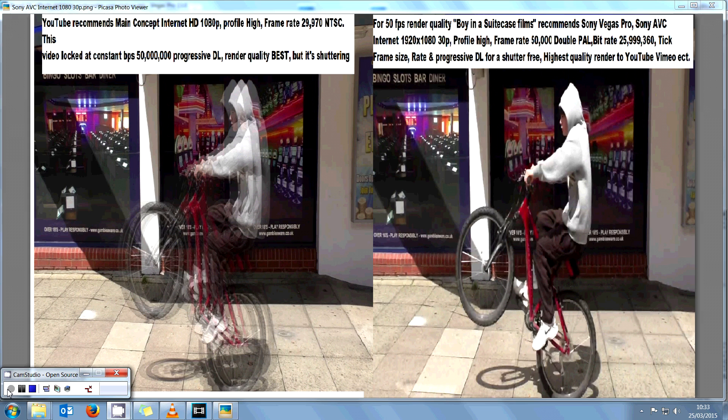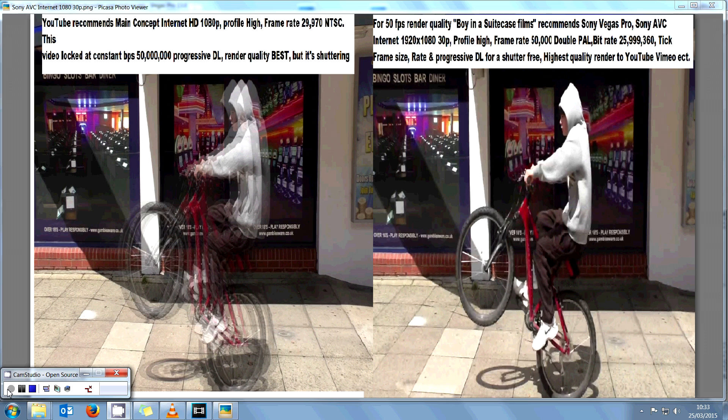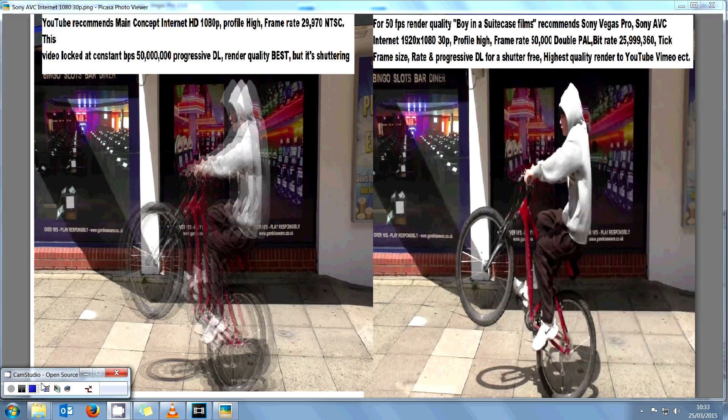Boina Suitcase Films here with the best render settings for internet upload, including YouTube and Vimeo. For highest quality 50 frames per second smooth video, we recommend customizing Sony Vegas Pro 13 to Sony AVC Internet HD 1080 30p, and here's how you do it.